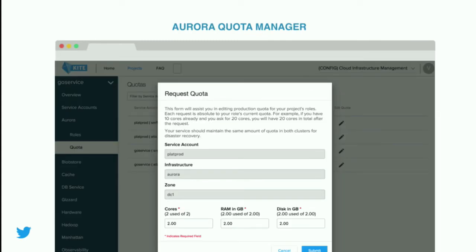We recently enabled quota management from Kite for jobs running in Aurora. A user need not go to a different user interface to acquire quota for their production service — they can directly acquire it from Kite and get a sense of how much it costs. This forces developers to be more conscious when they design and plan the release of their system so they are not over-provisioning resources.